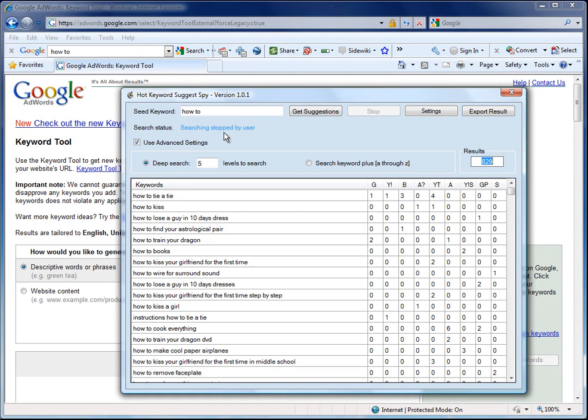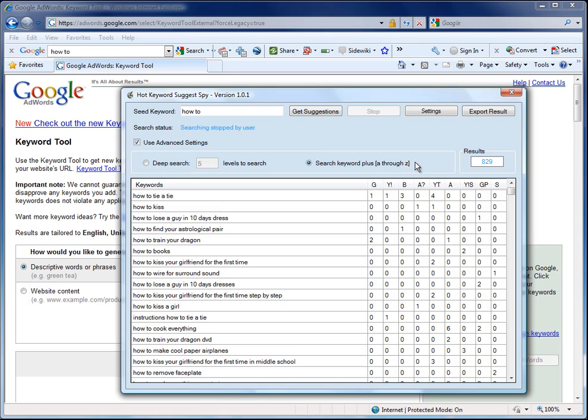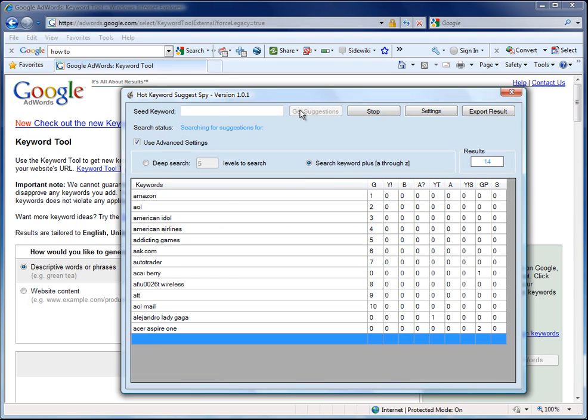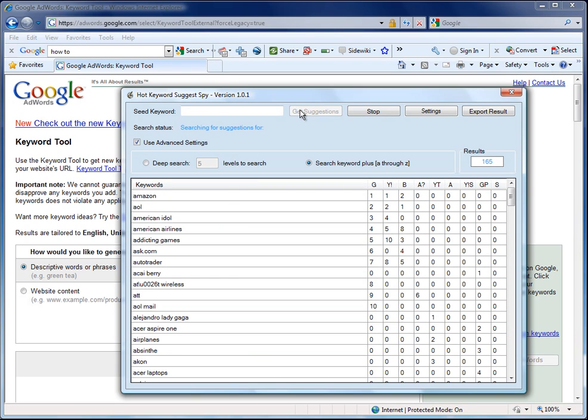It takes a while because there are a number of threads competing at the same time. And in this case, I'm going to set this to search keyword plus A through Z. And instead of using a seed keyword, I'm just going to put a space in. And that will essentially just use A through Z in the search. And this will get us niche ideas.